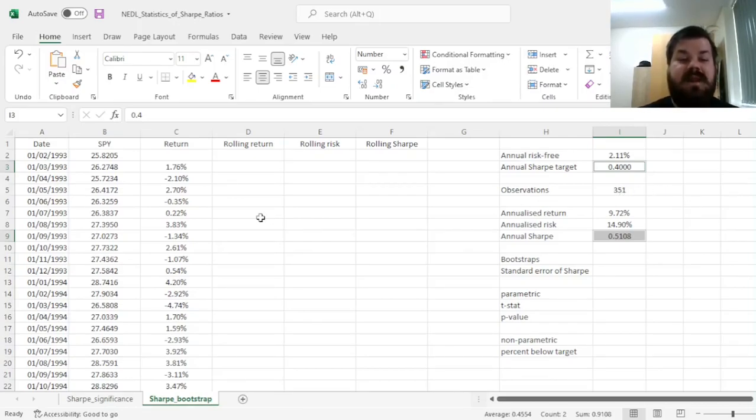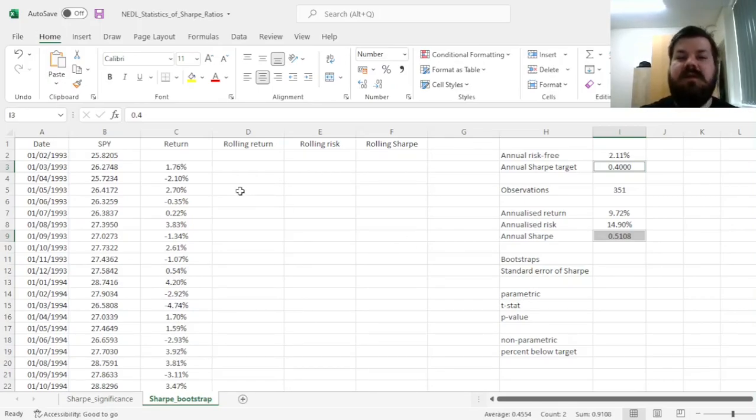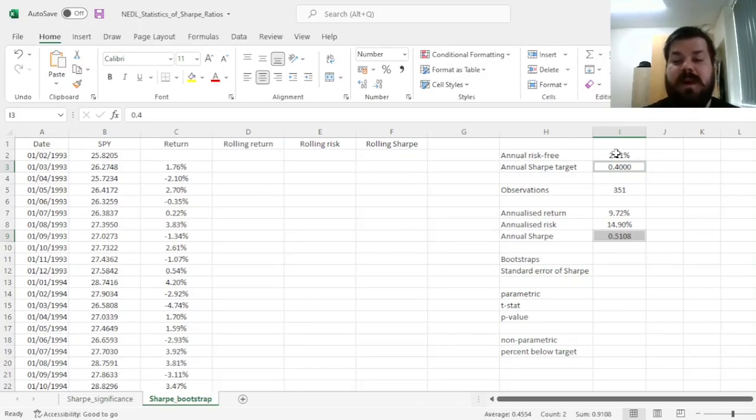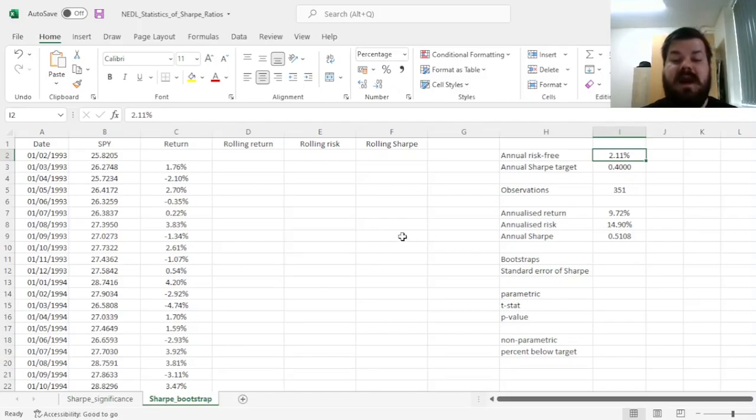To do that, let's proceed with our bootstraps. Let's do 12-month bootstraps, because that's our investment horizon. To some extent, that's why we picked annual risk-free rate for one year, and that's why we calculated annualized Sharpe Ratios.